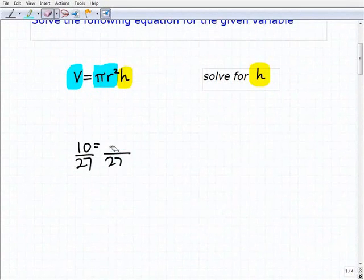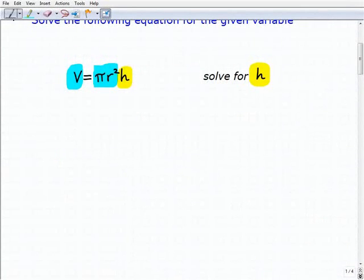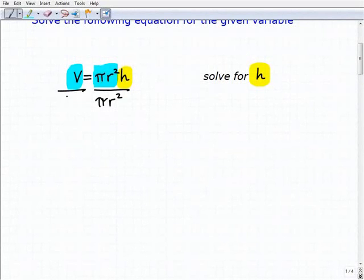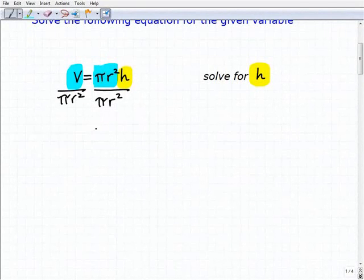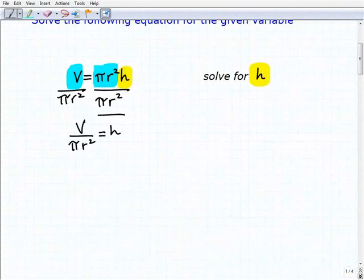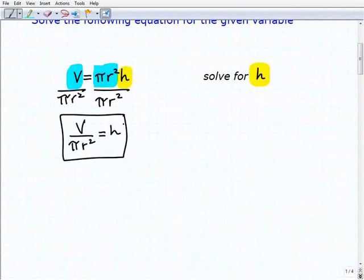This is actually quite easy if you understand that. To solve for h, all I need to do is divide both sides of the equation by pi r squared. So volume divided by pi r squared equals h. Let's move on.